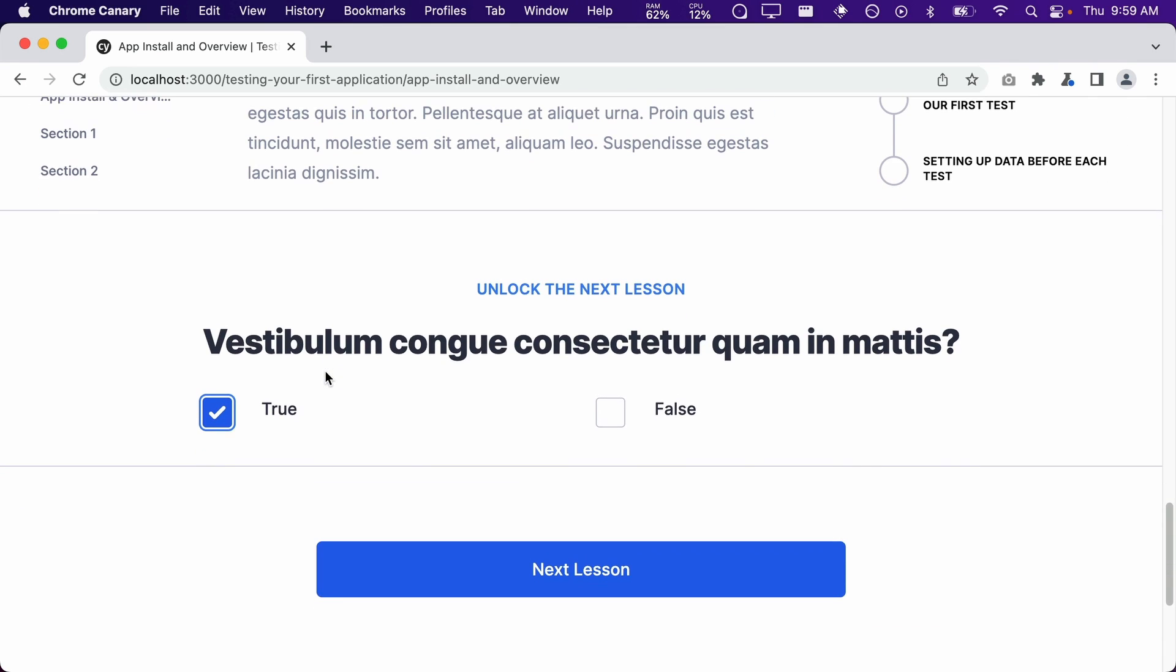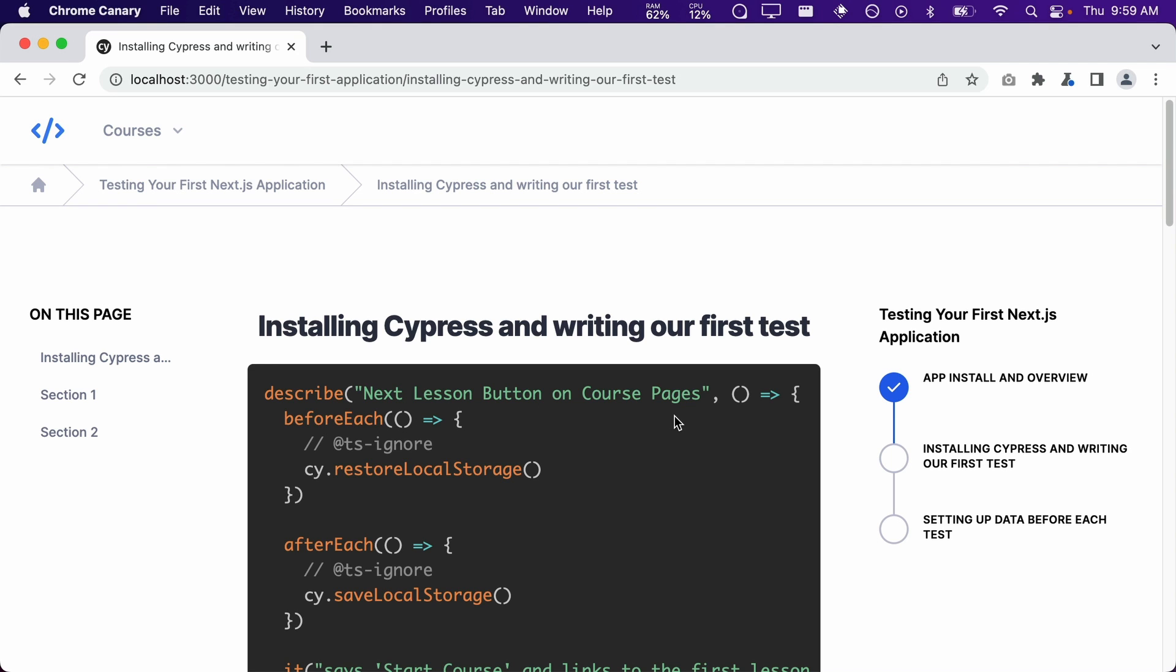When they select the correct answer, the next button will appear. And when they click this button, it will take them to the next lesson.